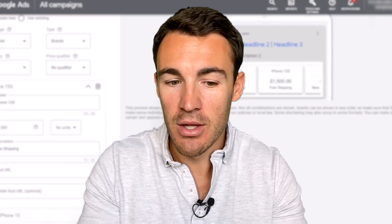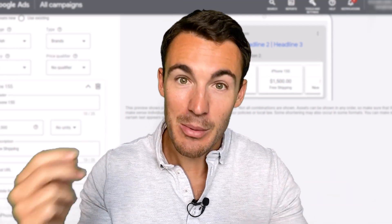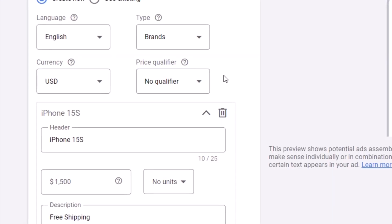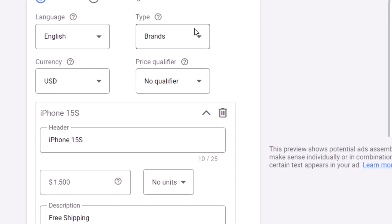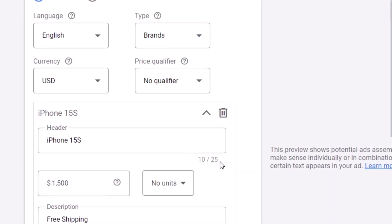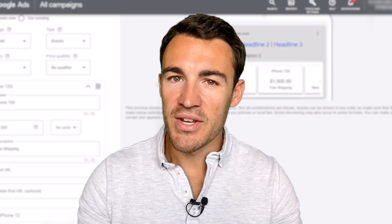This doesn't just have to apply to products — which is what a lot of people think with price extensions. It can apply to services as well. You can see with the types and units, it's very much geared up for services too.